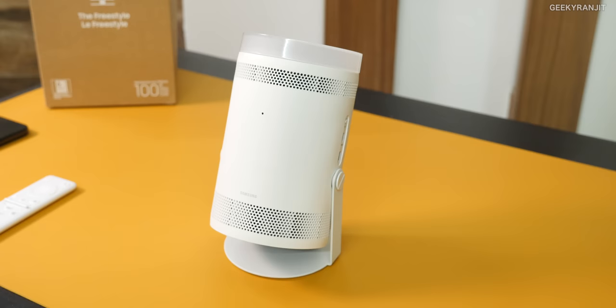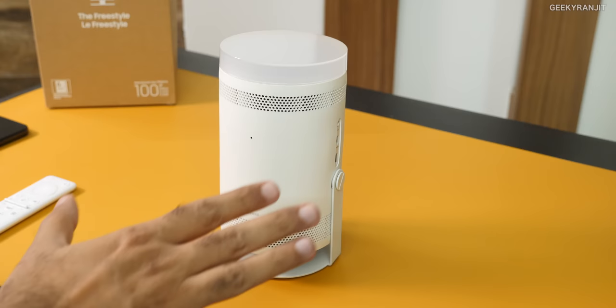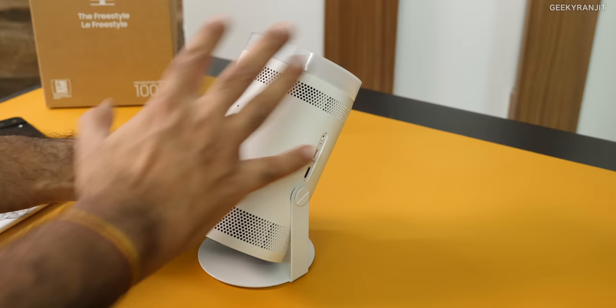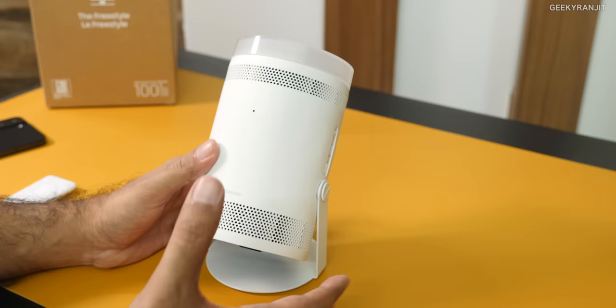So guys, this is the actual freestyle and if you notice how small and compact this is, this is the Galaxy S22 smartphone. As you can see, if I just started from here, it's almost just the size of that one. That's why it's actually pretty portable and this is the entire projector itself. In fact, it also has a built-in speaker.